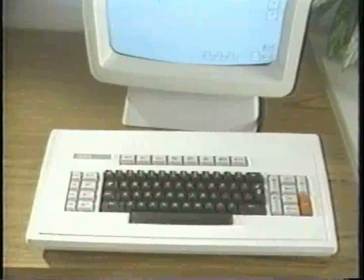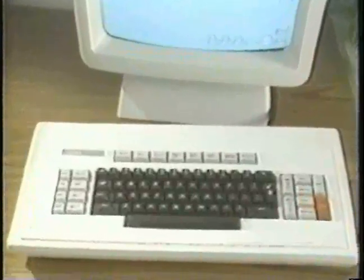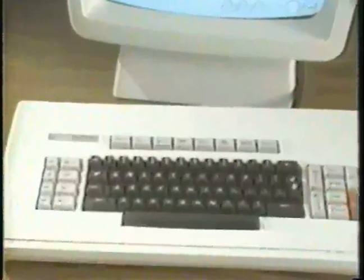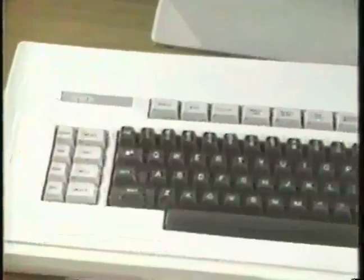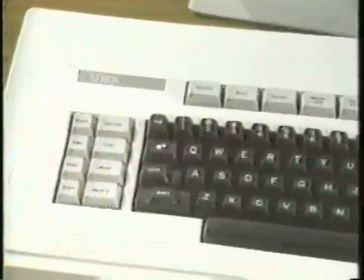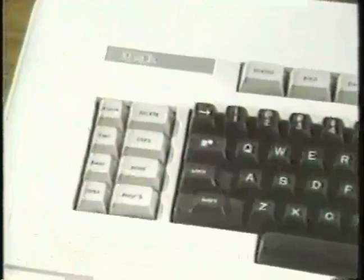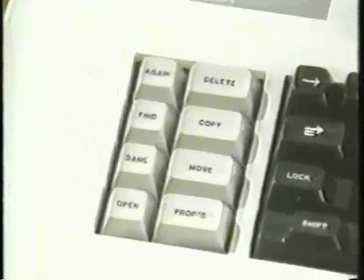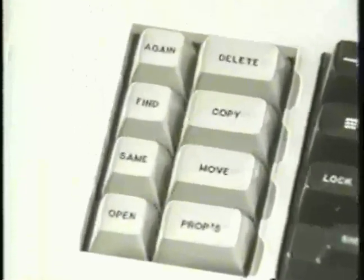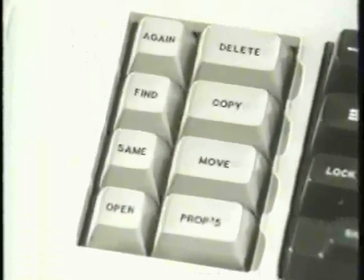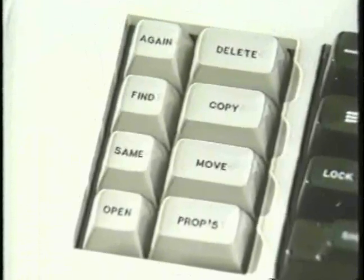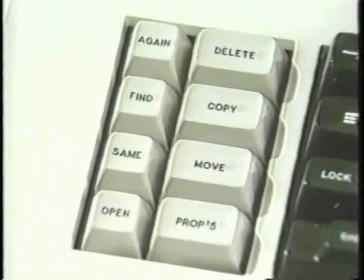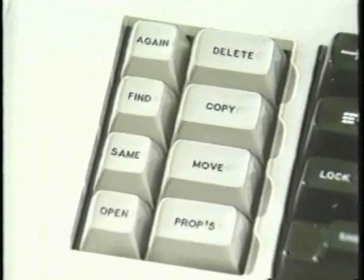The keyboard consists of a standard typing array and three groups of function keys. The left group contains the generic functions: delete, copy, move, and show properties. These four are used throughout the system.